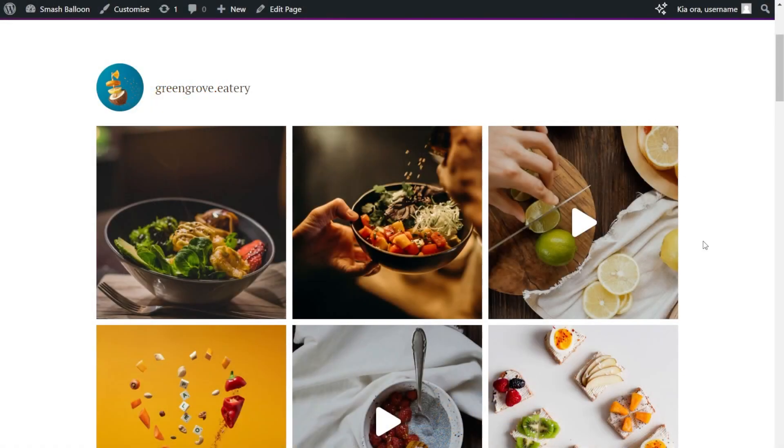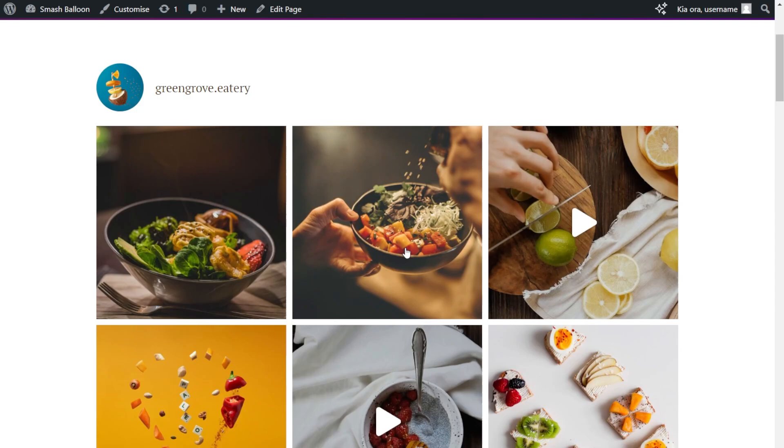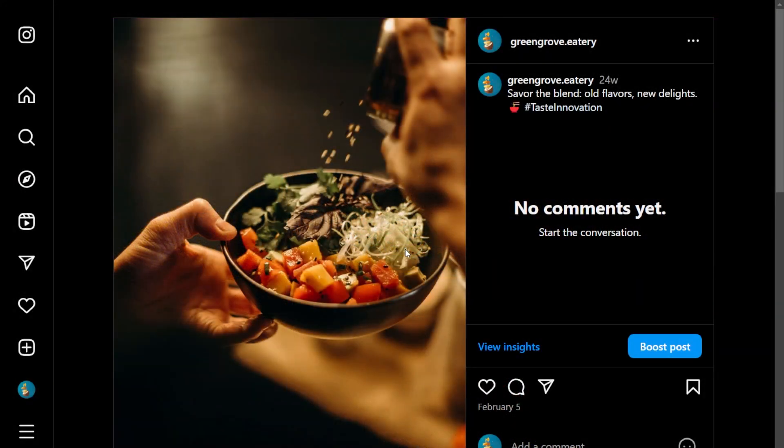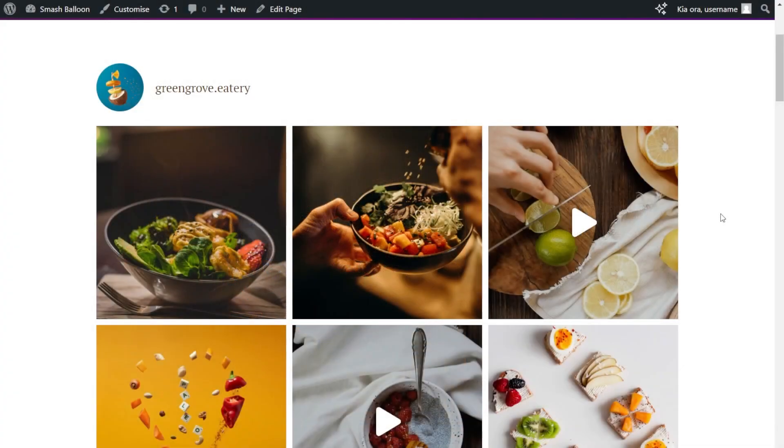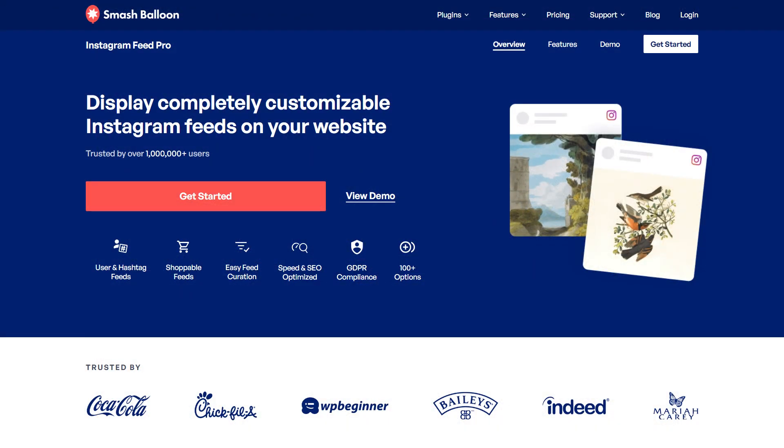If anyone wants a closer look at one of your Instagram posts, they can simply click on it like this and they can view that post directly from Instagram. But what if you wanted to take your Instagram feed to the next level? Let's talk about Instagram Feed Pro.